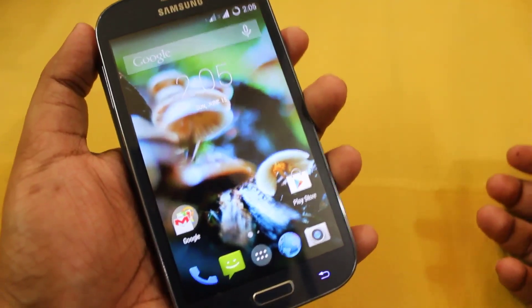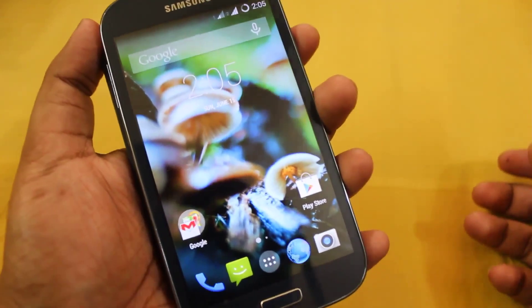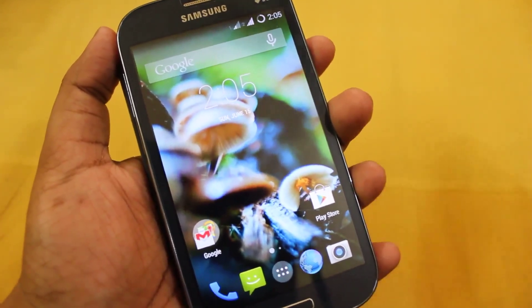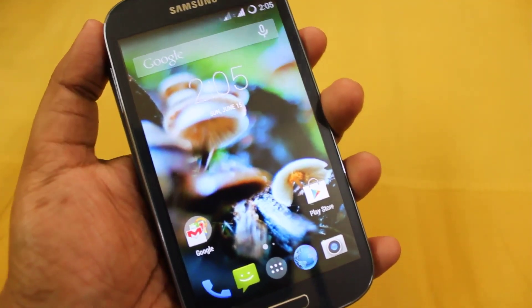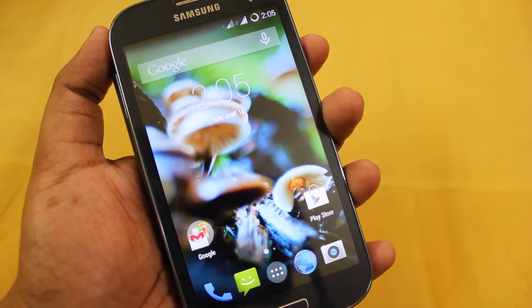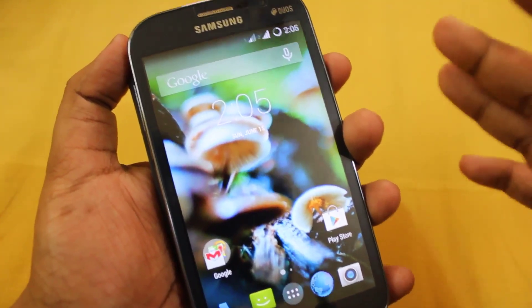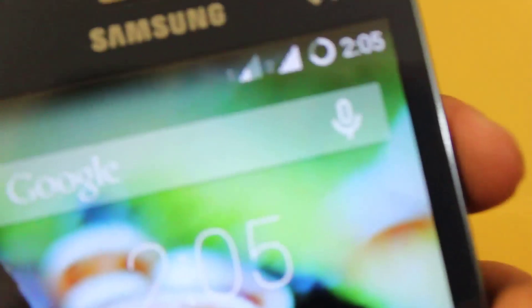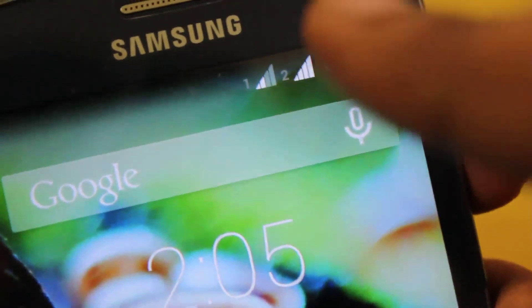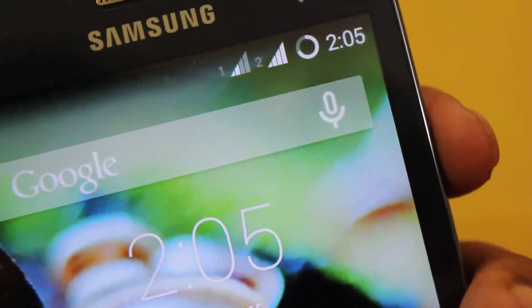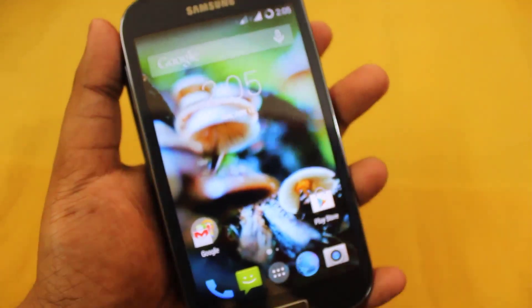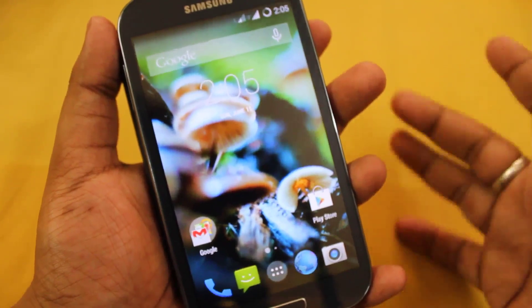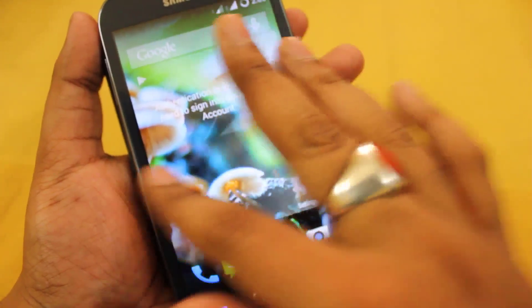Hey everyone, Aninda here. Today I'm going to show you Android 4.4.3 on the Samsung Galaxy Grand 1, or i9082. As you can see, the dual SIM is working now on the CM11 ROM.